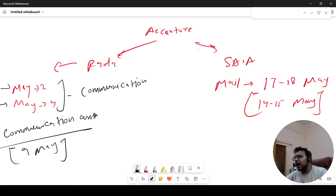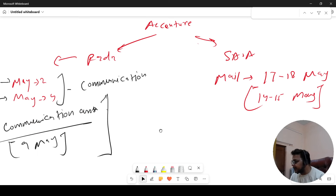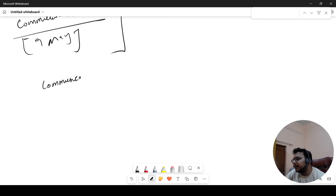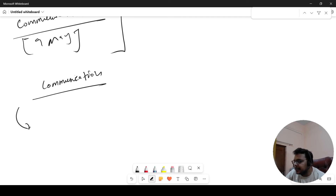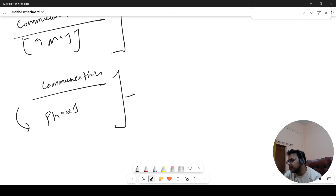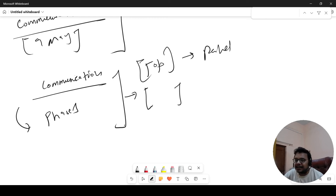If you have received a communication assessment, there are two possibilities. The communication assessment is the Accenture assessment — the last round. They send it in phases. Sometimes what they do is the top scorers — the cut-off clear ones — go ahead first. And if there are requirements, they go down to the lower scorers. If you did not receive this communication assessment mail, then you want clarity on that.